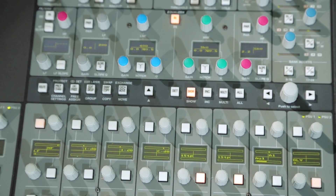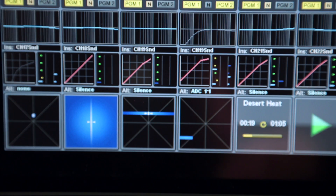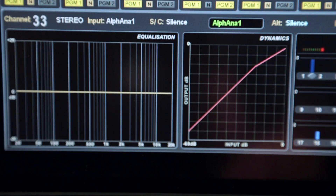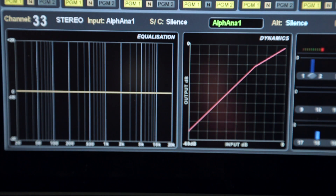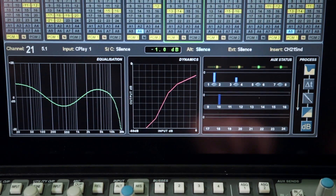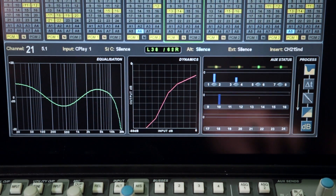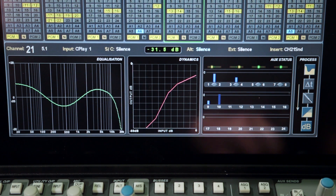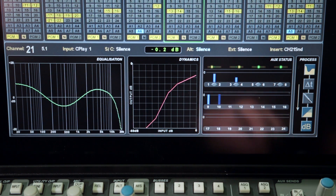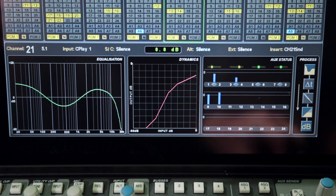located below the master tile, replaces the multi-channel parameter overview with a more detailed graphical visualisation of the EQ and dynamics settings, as well as the level and pre-post status of the 24 auxiliary sends for the channel currently assigned to the master tile.